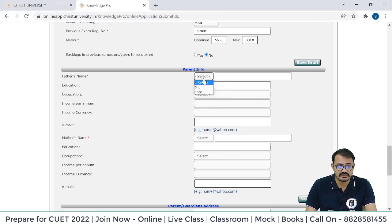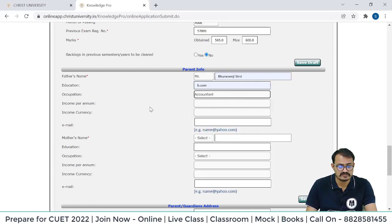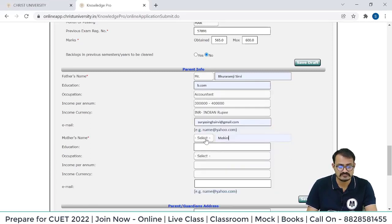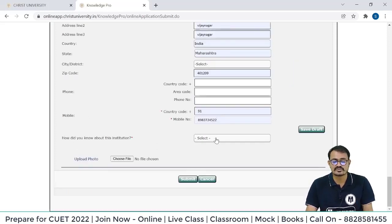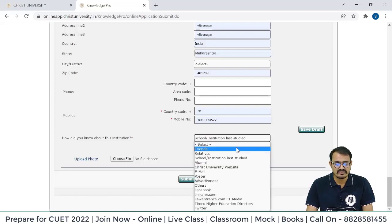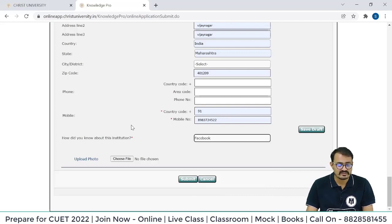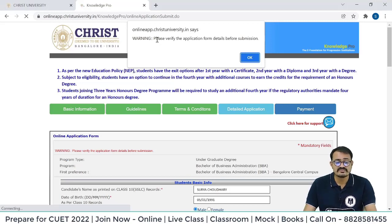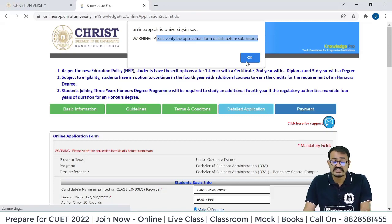Save as draft. Now enter parent info: father's name, education, occupation, income per annum, income currency, and mother's name. Also fill in how you came to know about this institution — options include friends, relatives, school, last studied institution, email, poster, Google, Facebook, or other. Now upload your photo — click Choose File. There is a warning: please verify all application form details before submission, so check every detail carefully to make sure there are no mistakes.